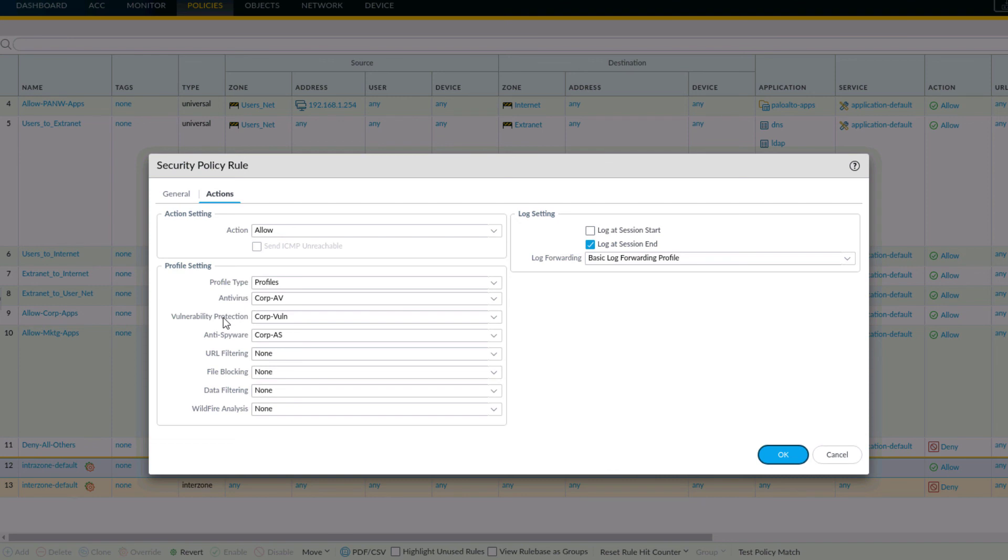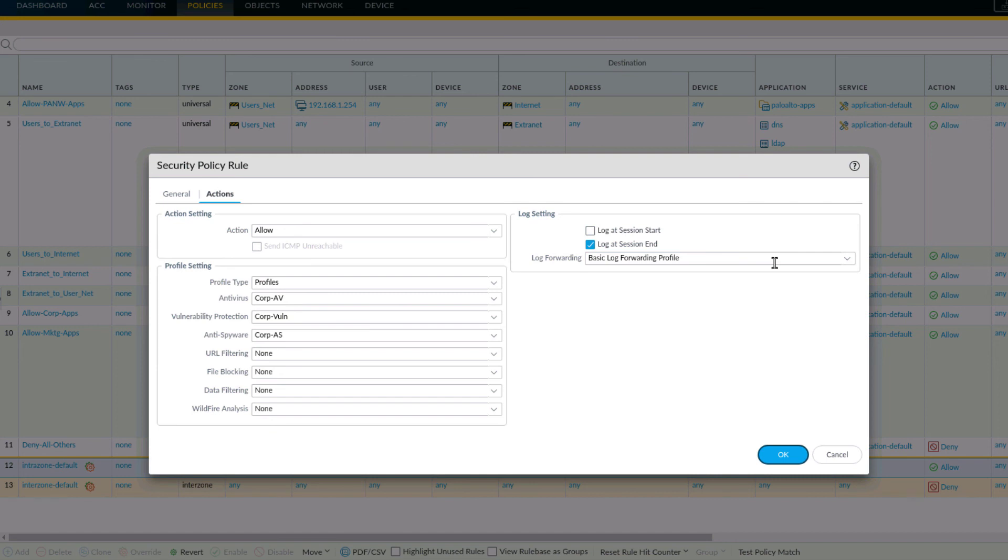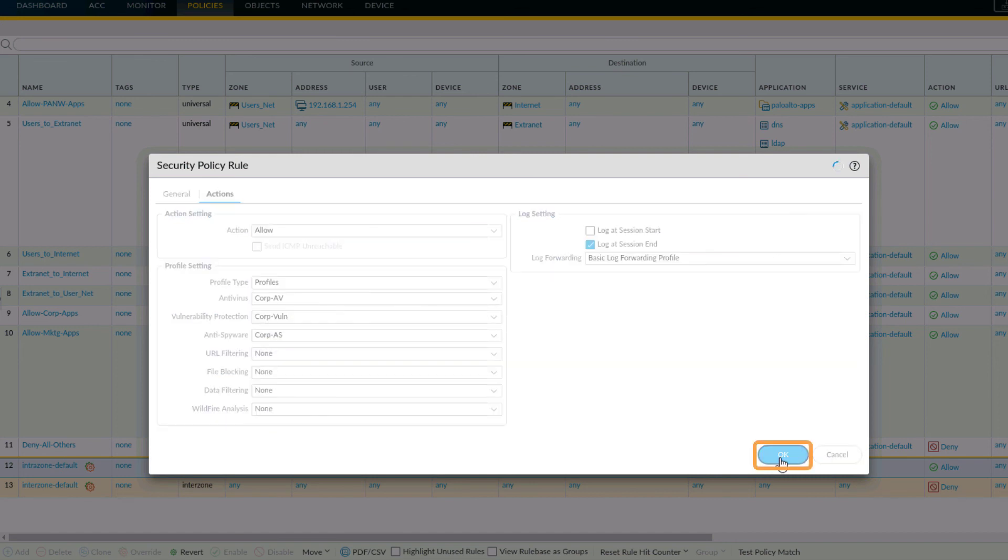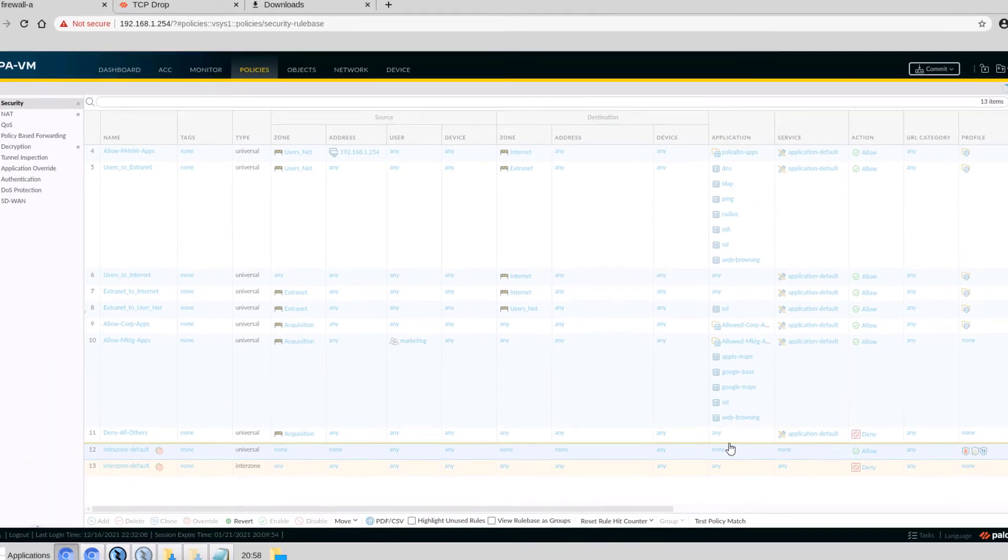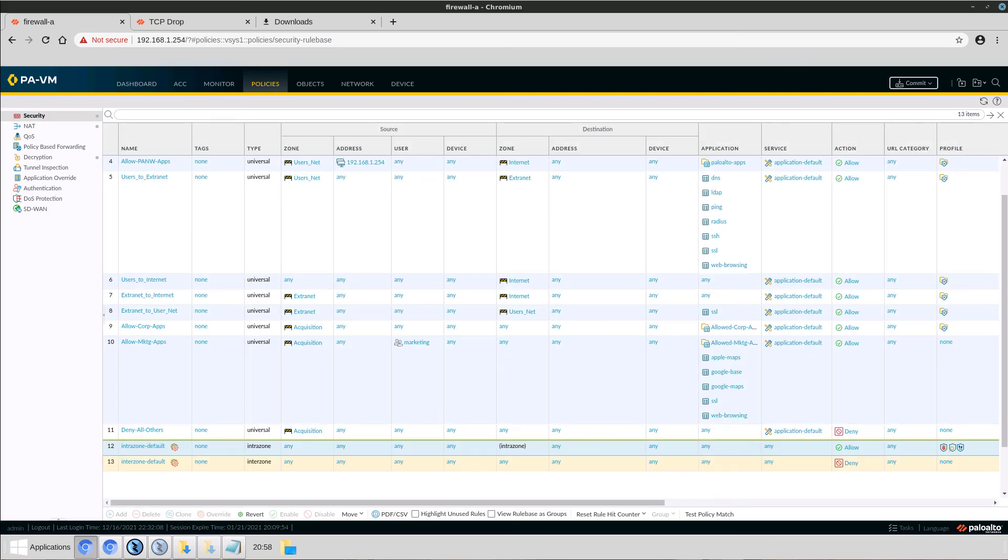The antivirus, vulnerability and antispyware profiles have been assigned. Log at session start is unchecked. Log at session end is selected. We can also see the log forwarding profile we created in the previous step. This concludes the demo.